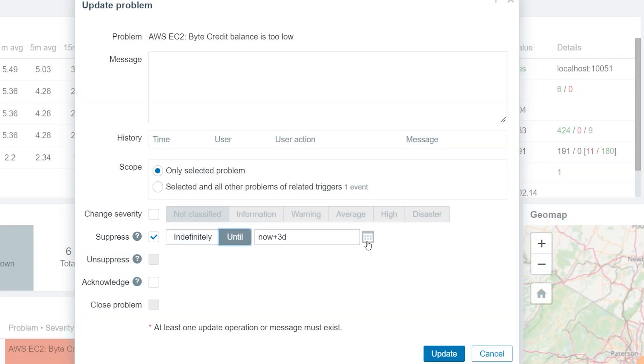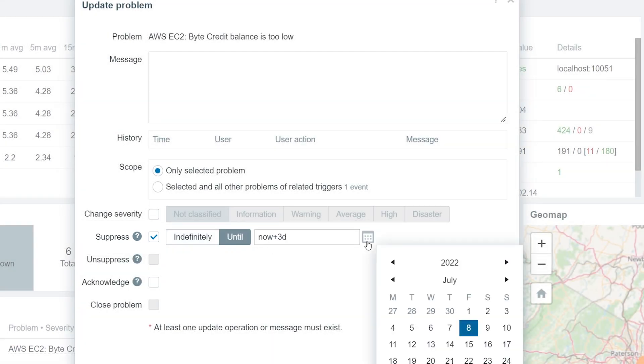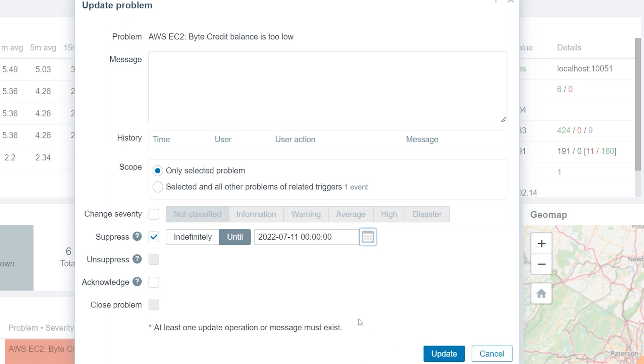Or provide a date and time when the suppression should be over. For this example, we will use the Date Picker and select the date.